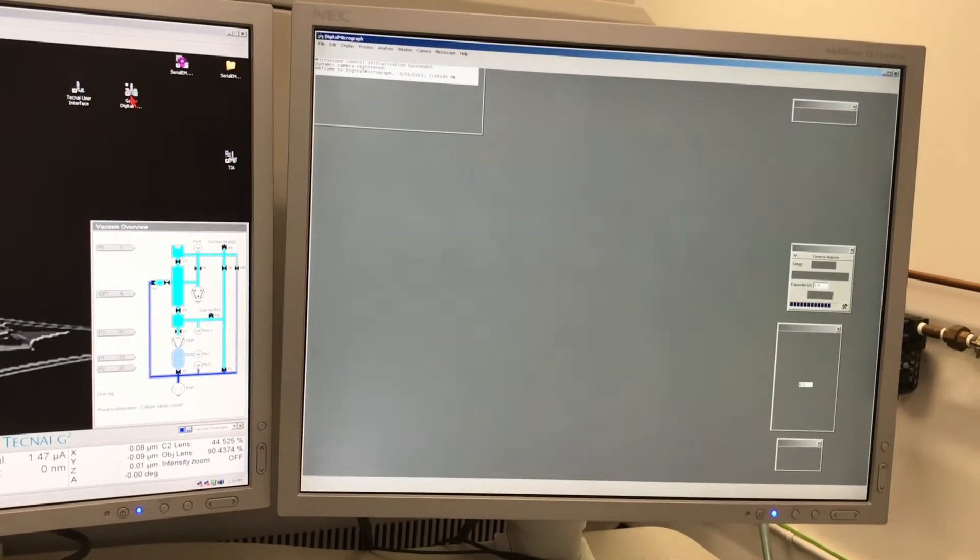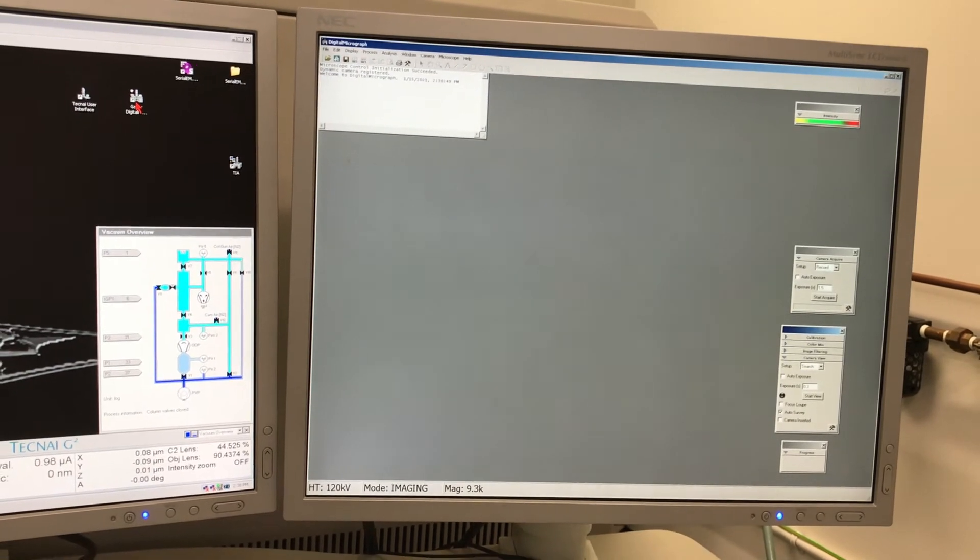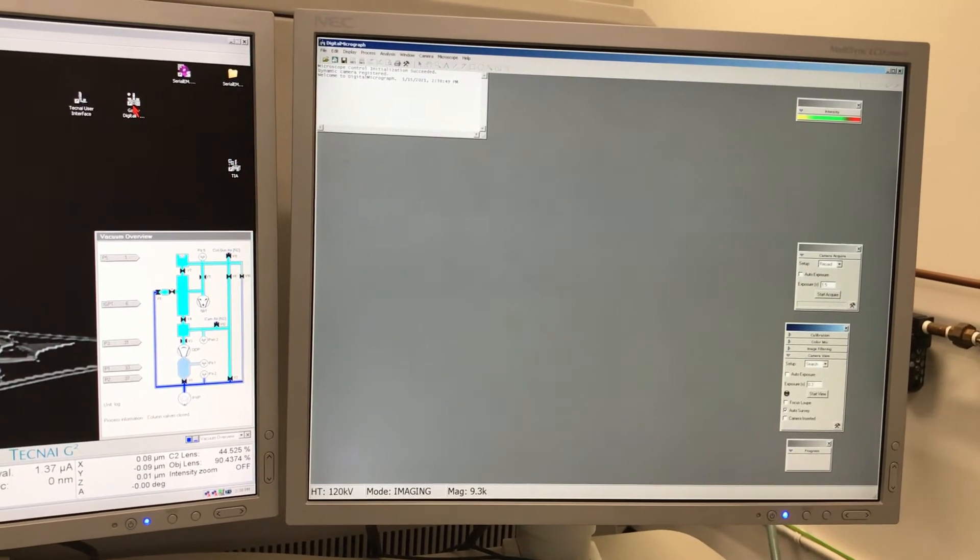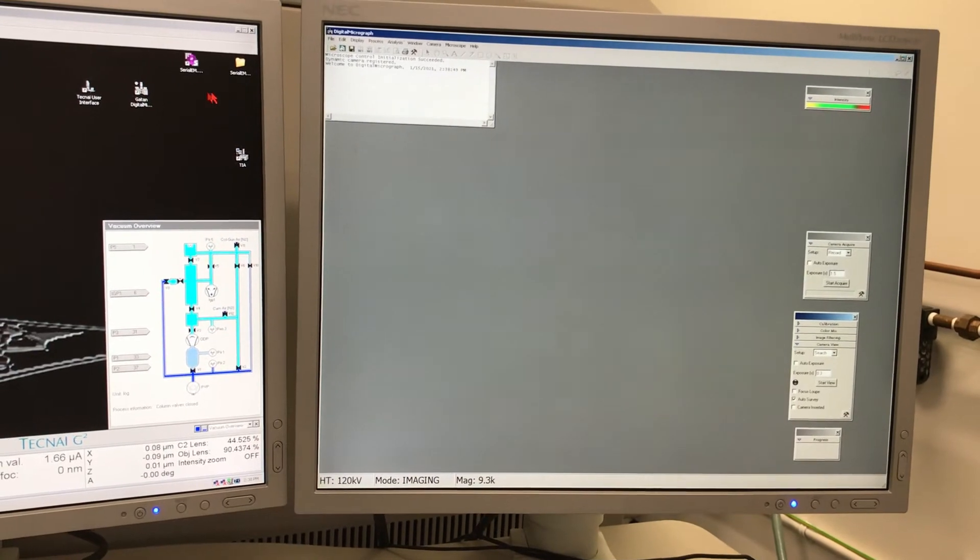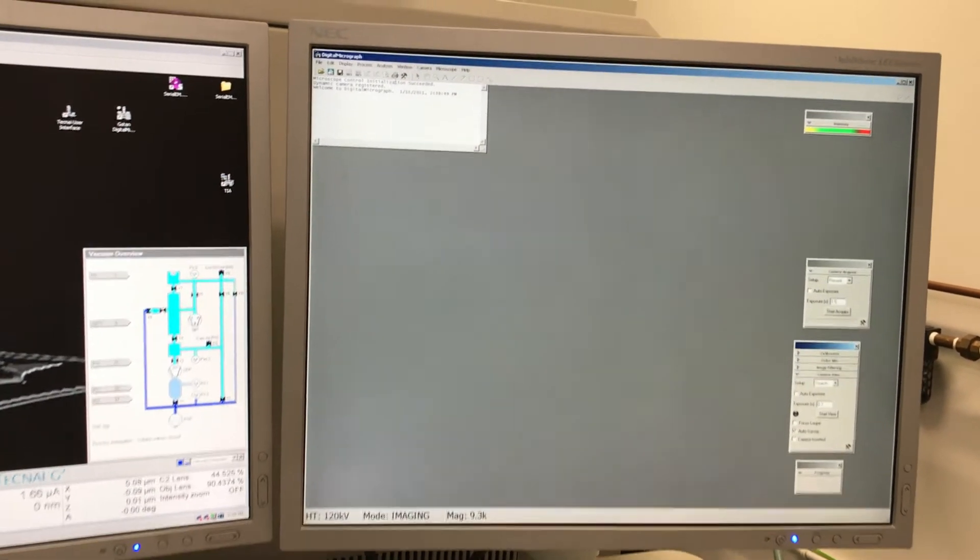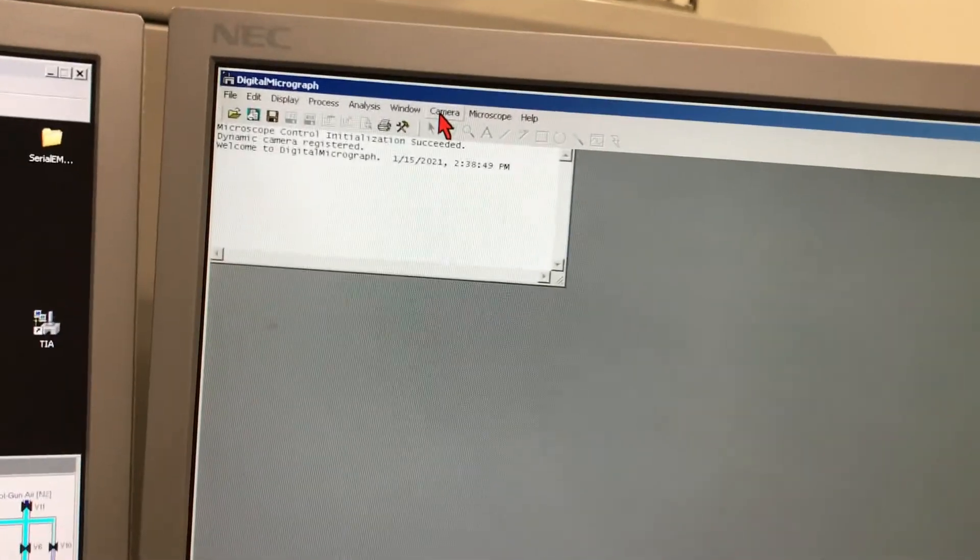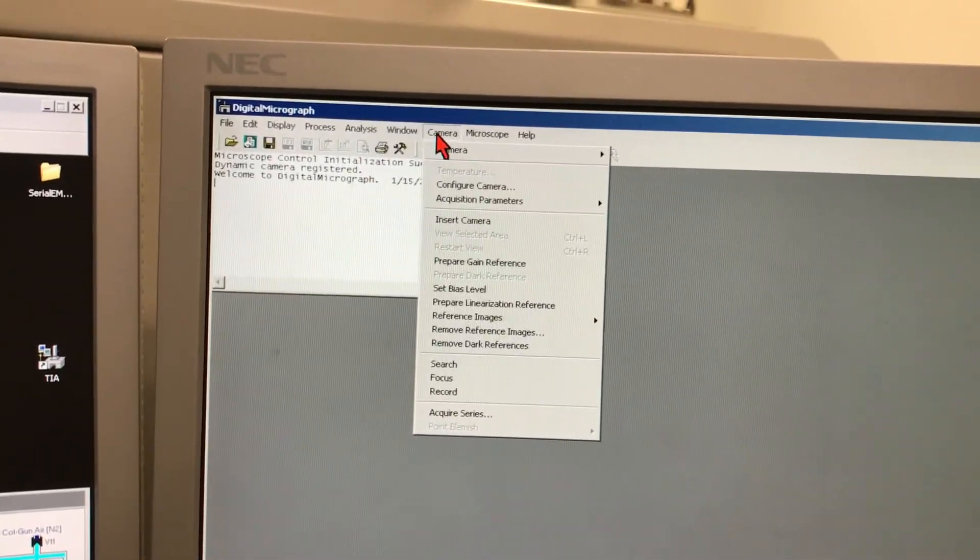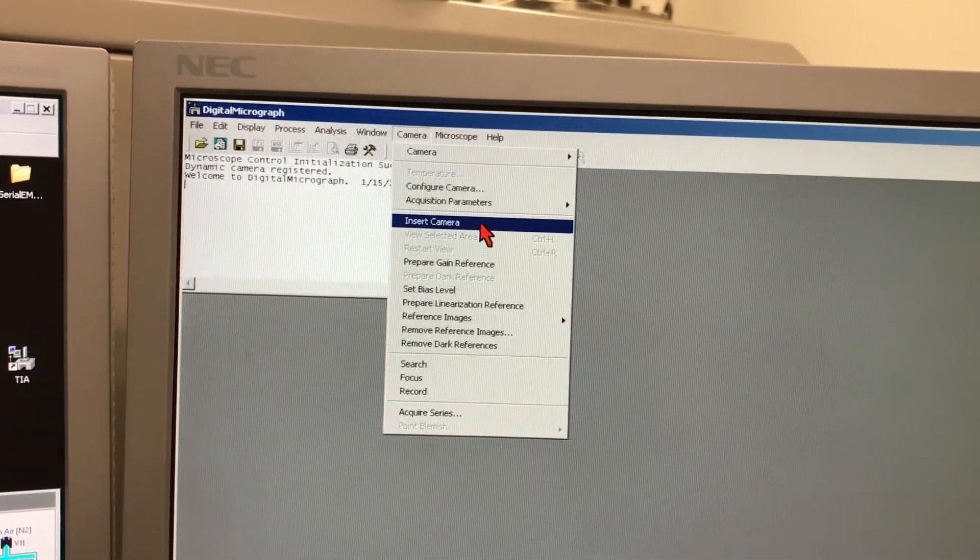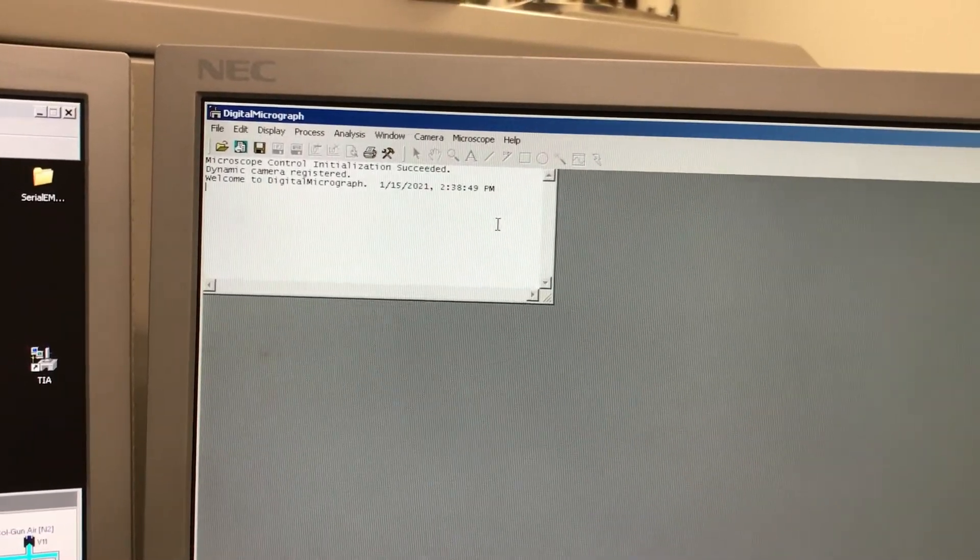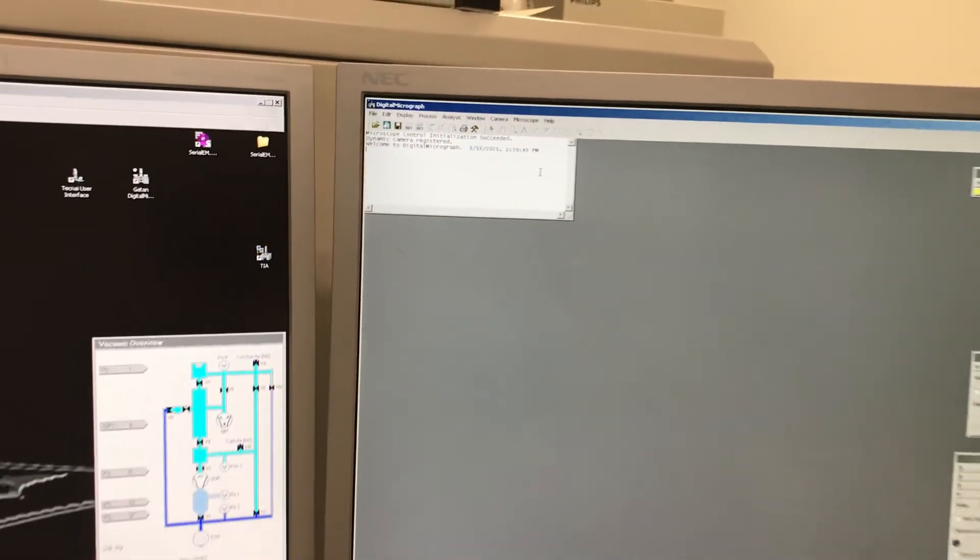For this we need to open the program called Digital Micrograph, because it has the control for our camera on the microscope and is also an important component of communication between another program known as SerialEM, which we will be using to take the images from the grid.